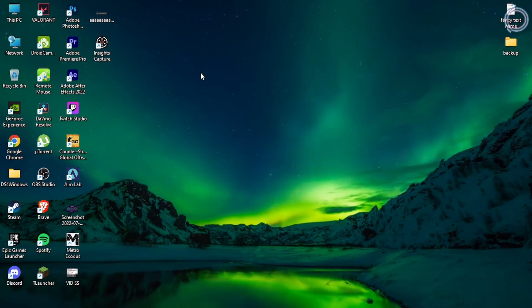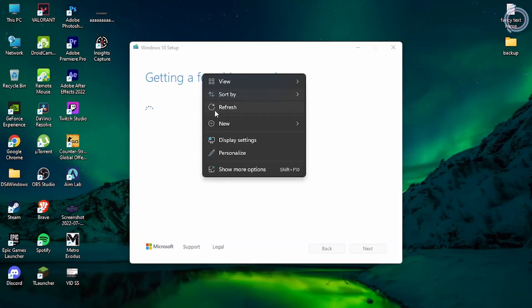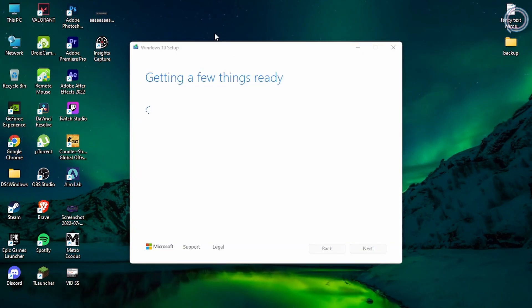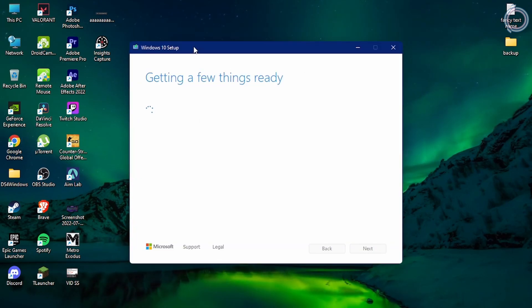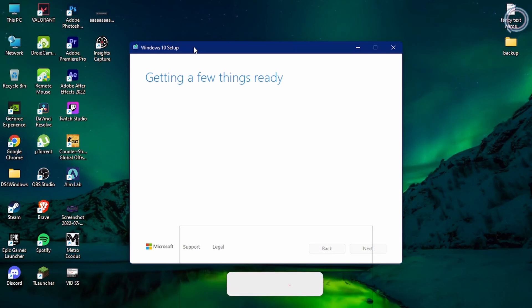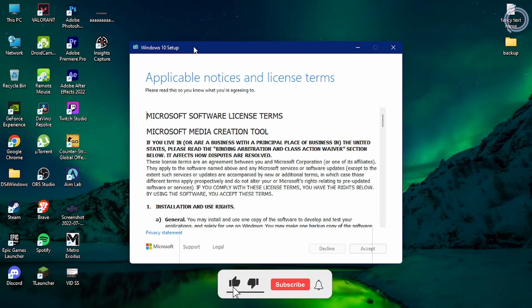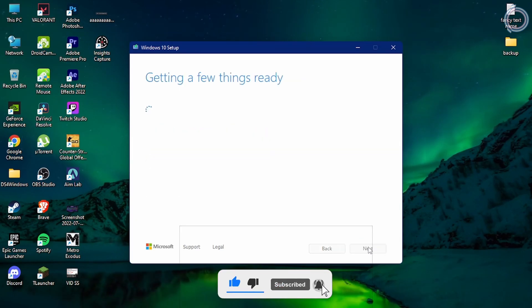Once you run the media creation tool, this window is what you're going to see. Just accept.